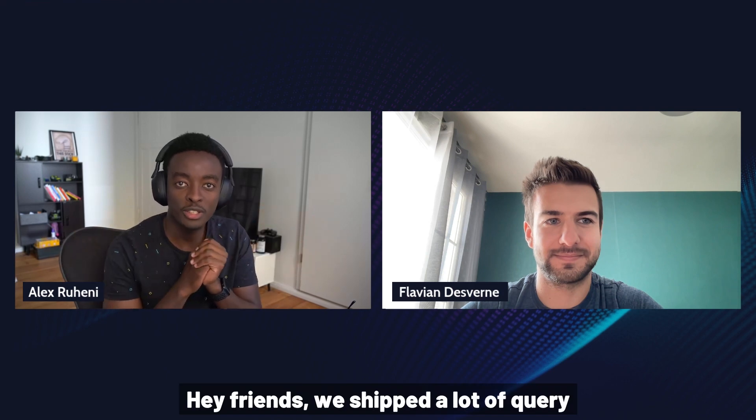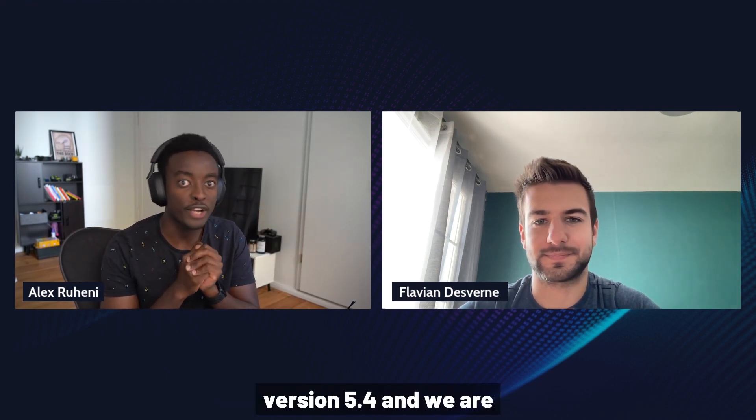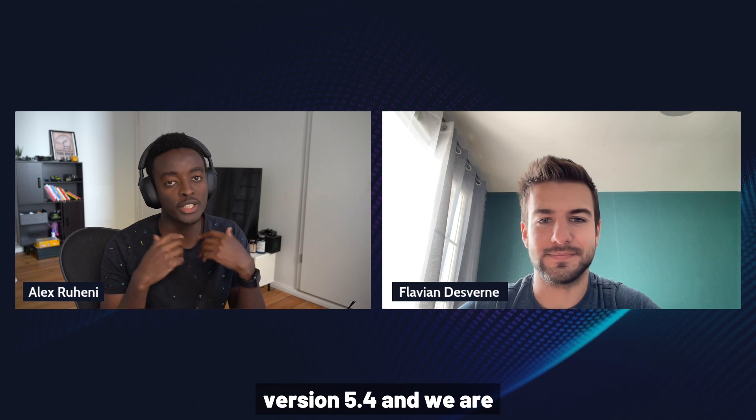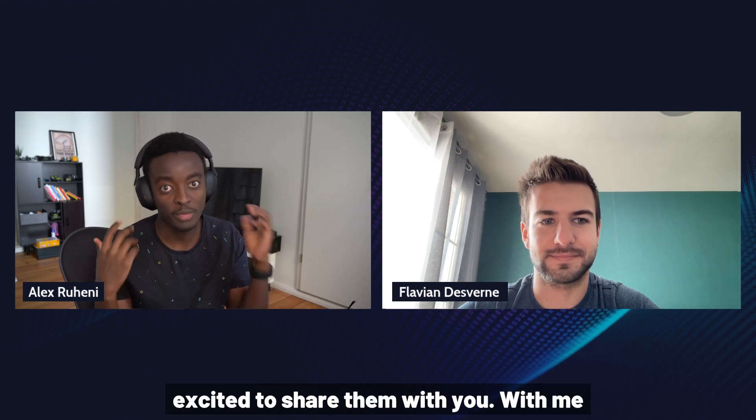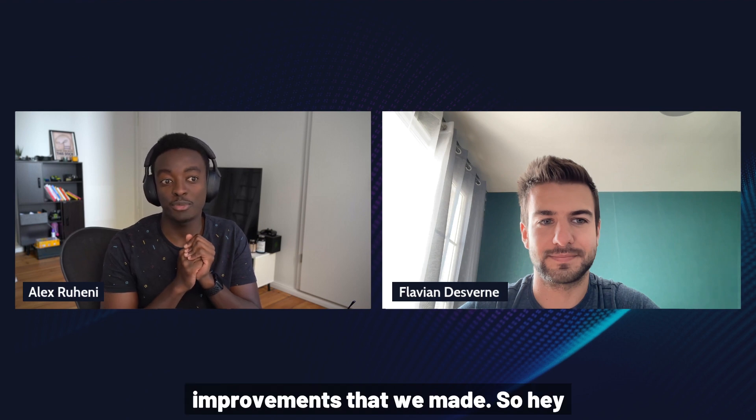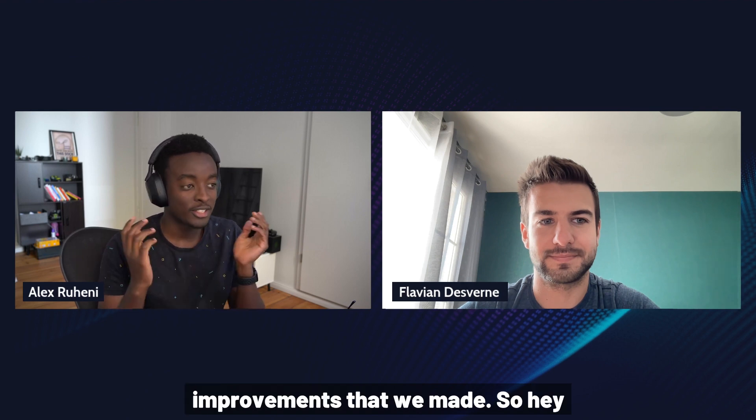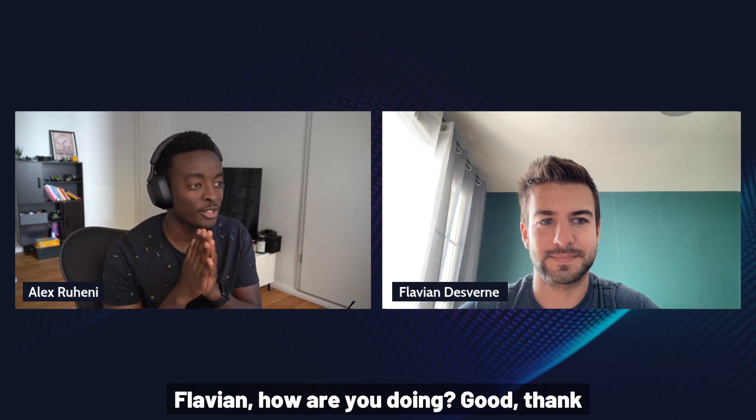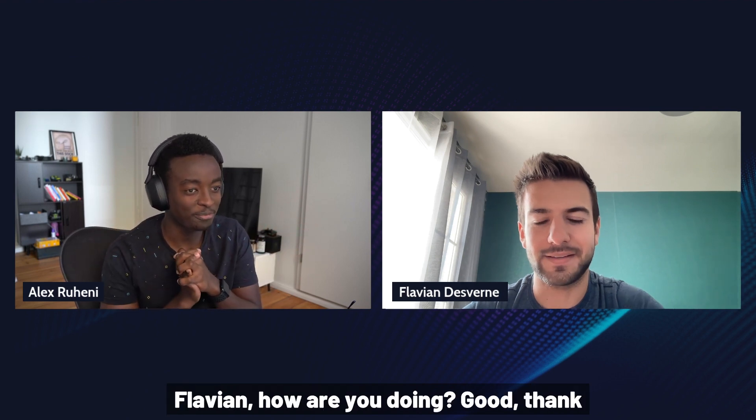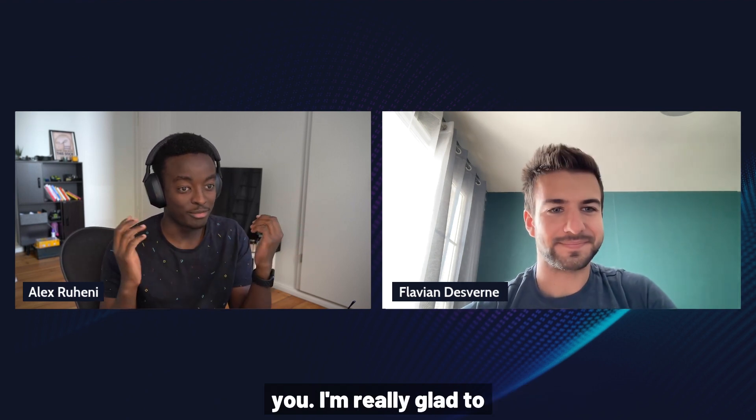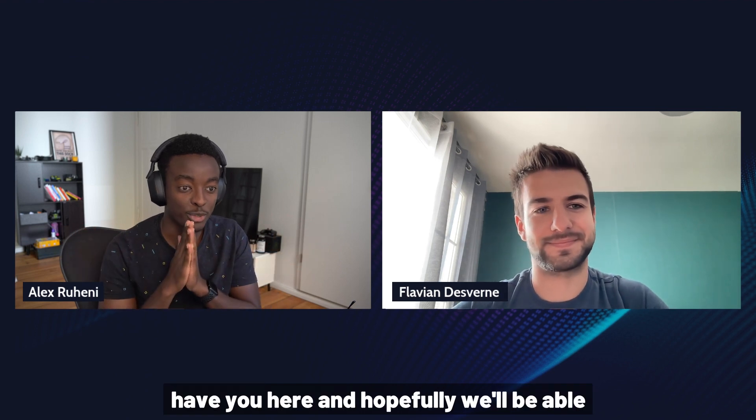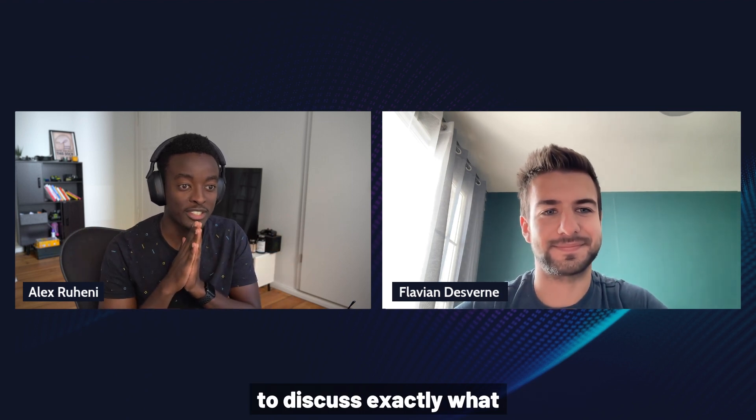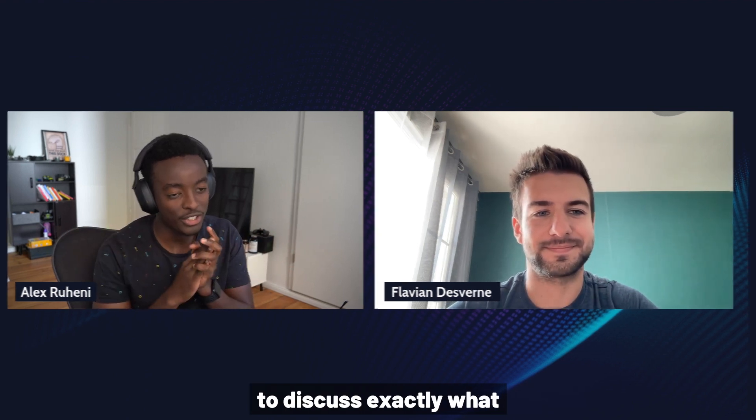Hey friends, we shipped a lot of query performance improvements in Prisma version 5.4 and we are excited to share them with you. With me is Flavian, an engineer from the ORM team to discuss the improvements that we made. So hey Flavian, how are you doing? Good, thank you. I'm really glad to have you here and hopefully we'll be able to discuss exactly what changed.